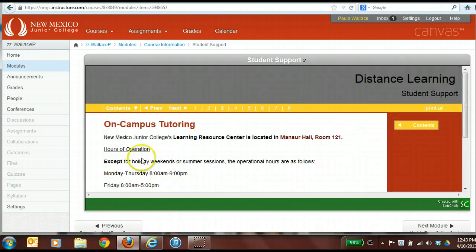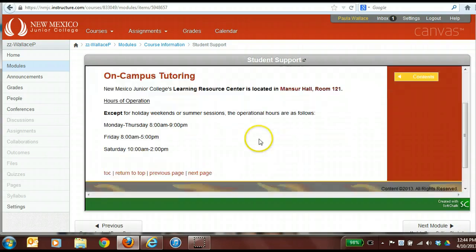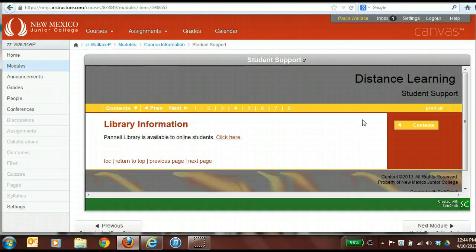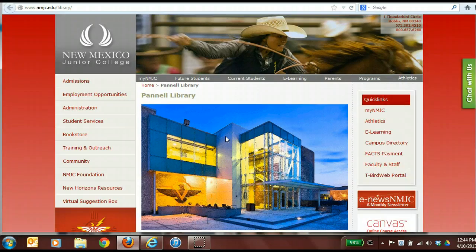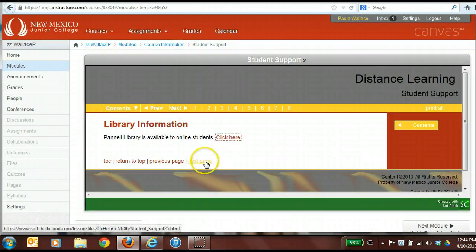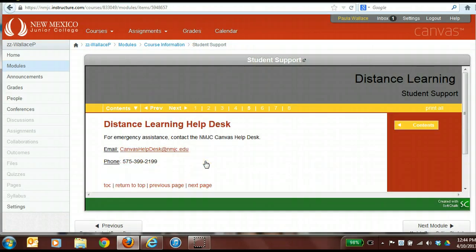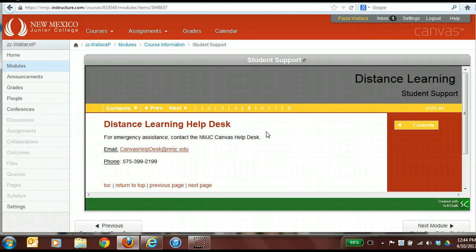The next thing we have here is their on-campus tutoring resource. It tells students that in Manser Hall there's on-campus tutoring available, gives them the hours, and so forth. The next thing in the student support site is their library information, where they can go out to the library and access their link. The next thing inside the student support link is information to get a hold of their Distance Learning Help Desk — they can either email or call, and they have that information at their fingertips within their course shell.